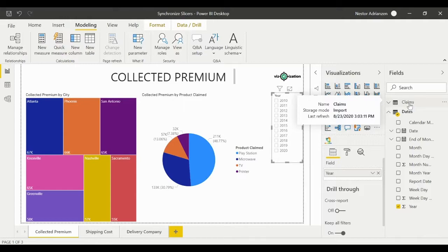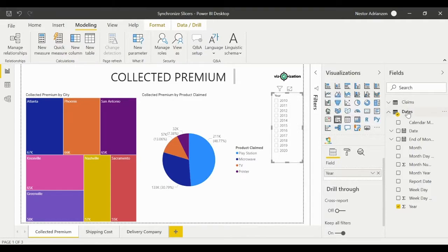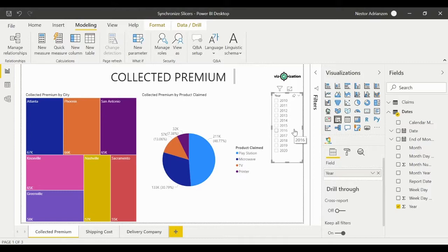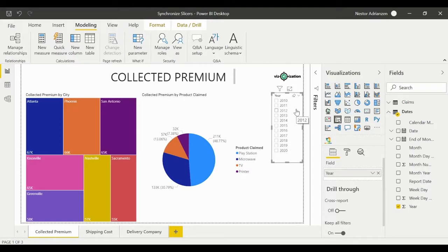We have our claims table and we also have our dates or calendar table, and this slicer belongs to year. Our goal is to sync this slicer across these three pages. So how do we do that? This is how we do it.